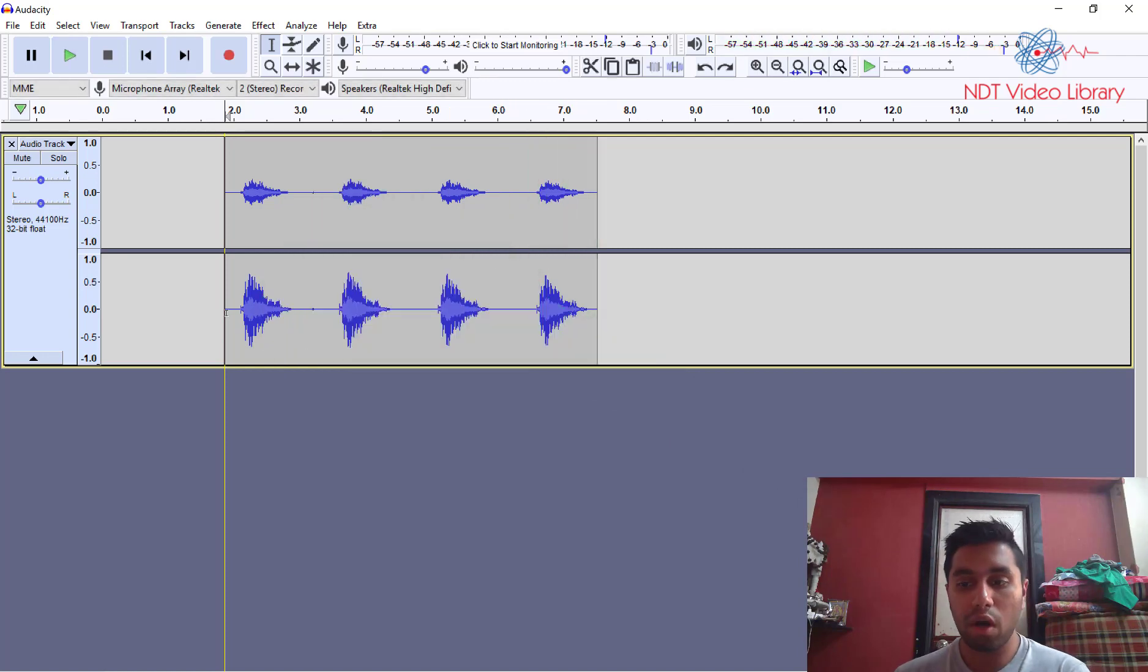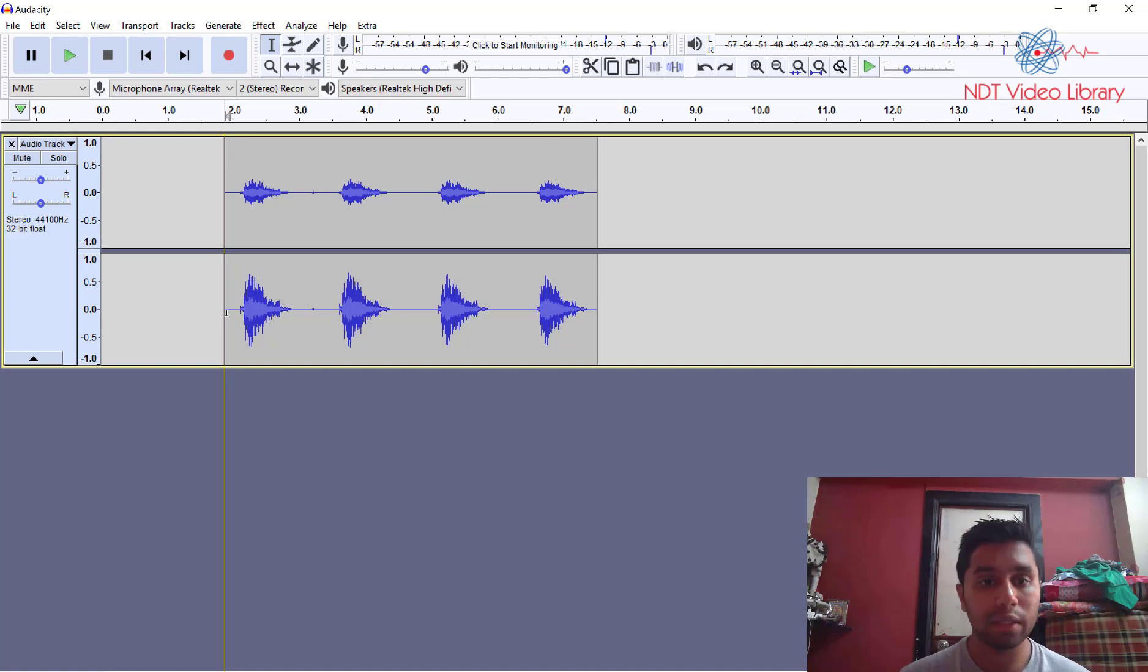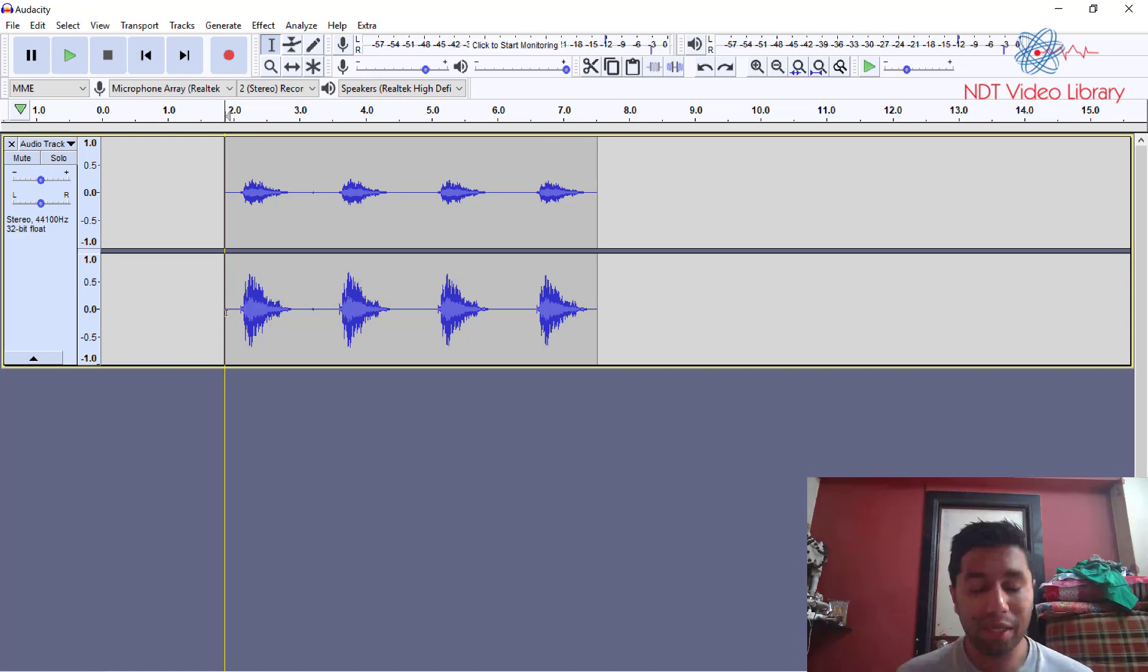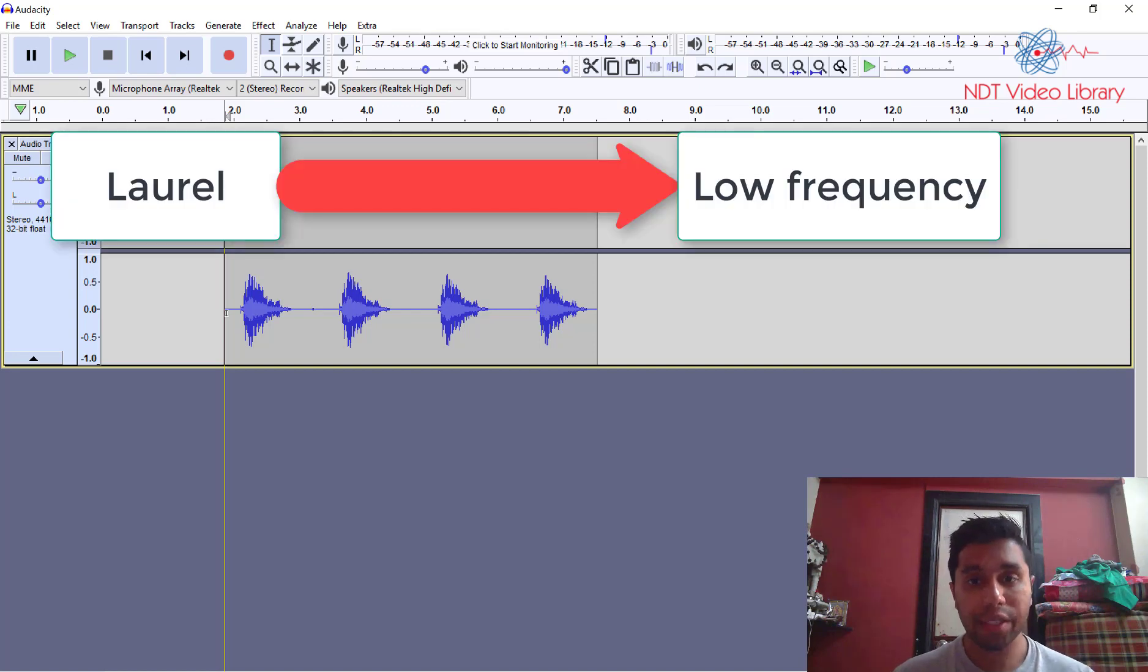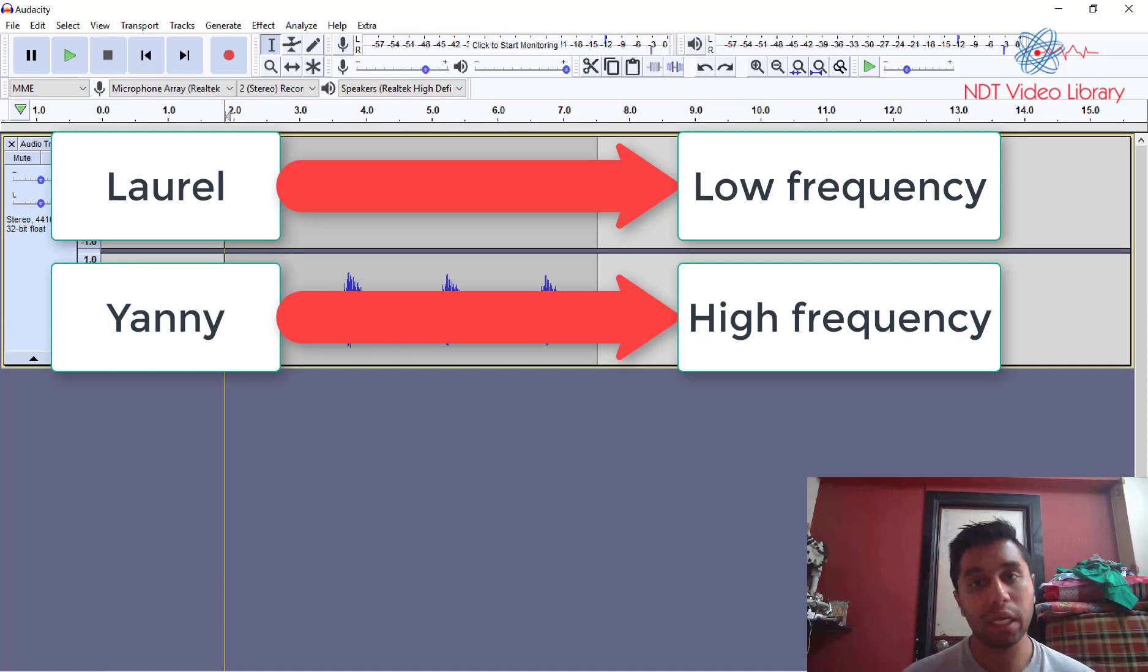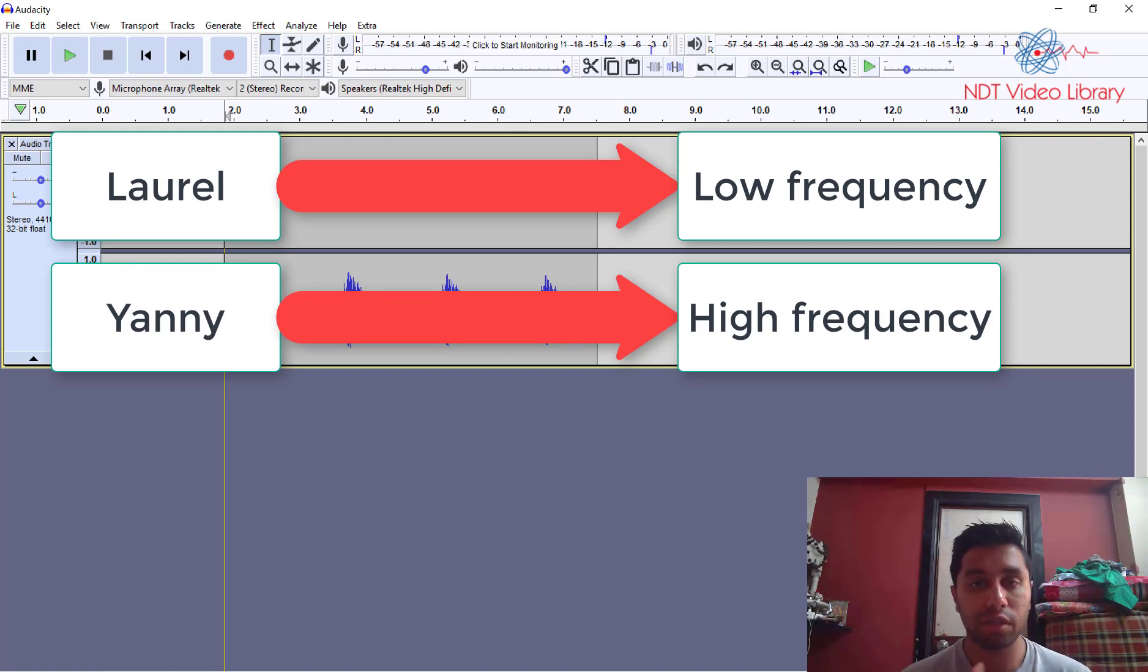Okay so some of you might be hearing it as Laurel and some of you might be hearing it as Yanni. The reason for that is that Laurel is your low frequency voice and Yanni is your high frequency voice.